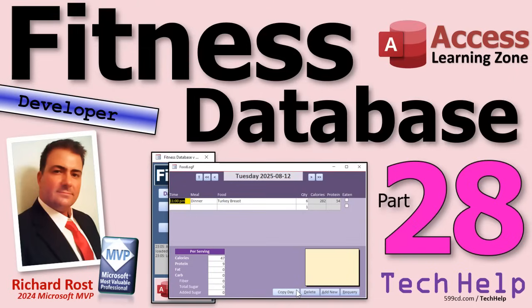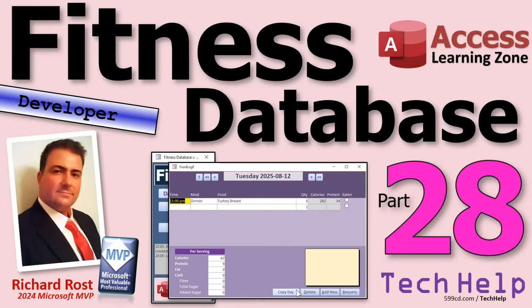Today is part 28 of my fitness database series. If you haven't watched parts 1 through 27, go watch those first, then come on back. And as I say at the start of every video, this isn't just about fitness, folks. We're building a cool database, lots of new tips and tricks and techniques, so have fun. Here we go.